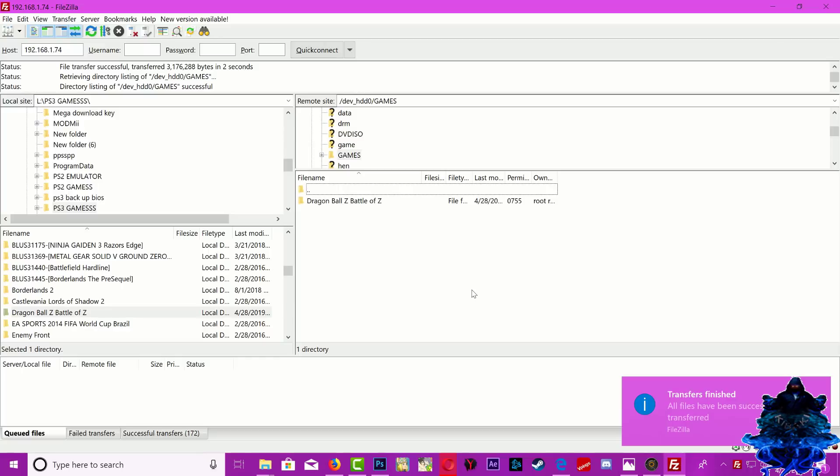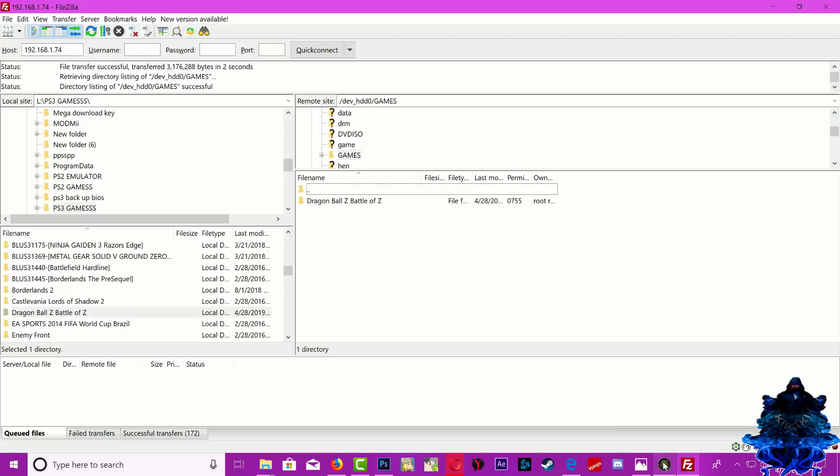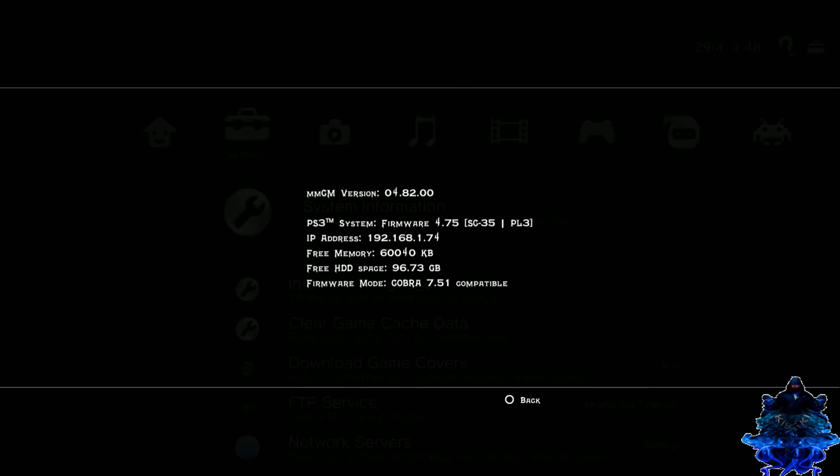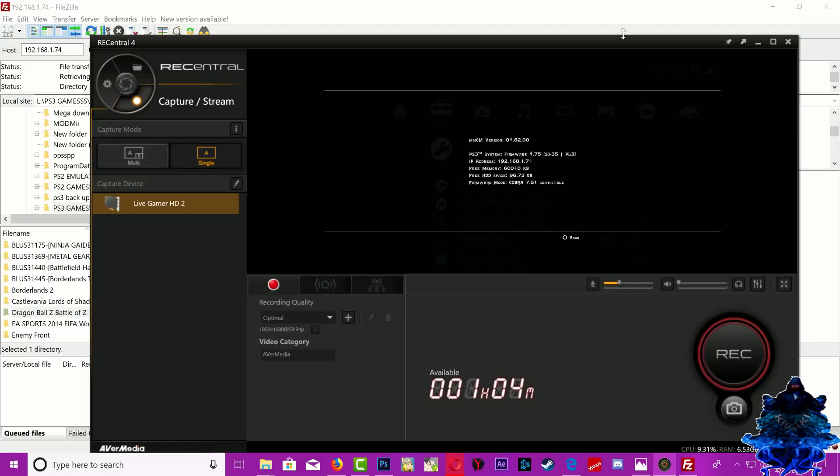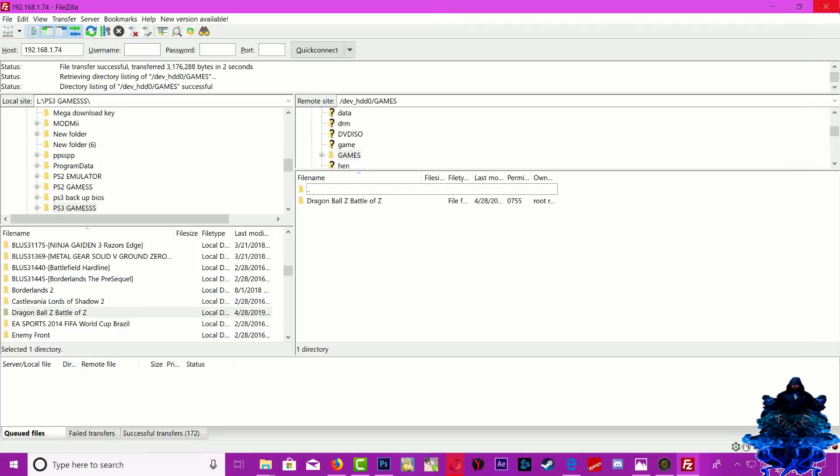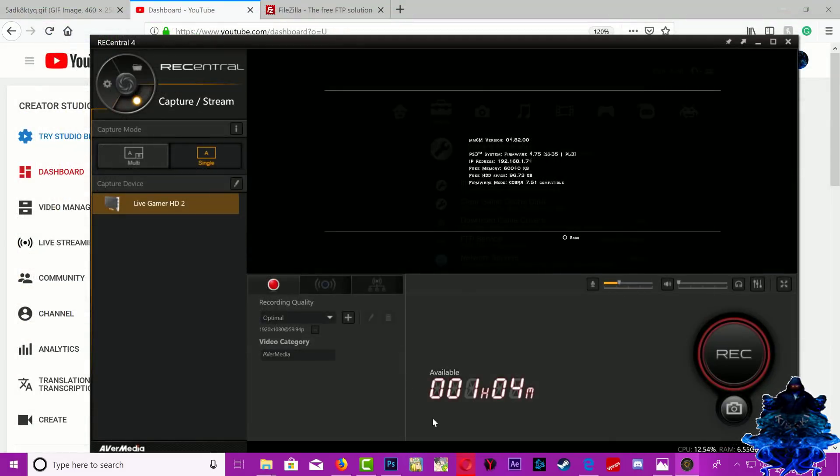The transfer has just finished completing. We can now head over to the PS3. Make sure that you stay in multi-man. If you leave multi-man the transfer will be interrupted. Let's go ahead and close down FileZilla because we're done with FileZilla.